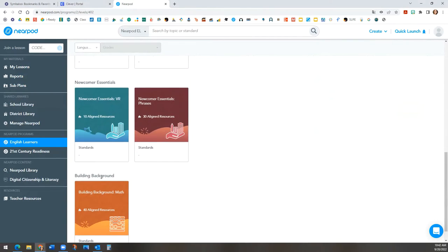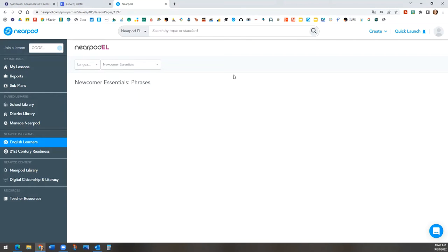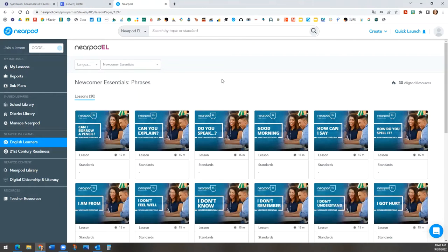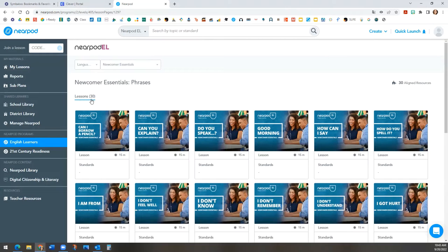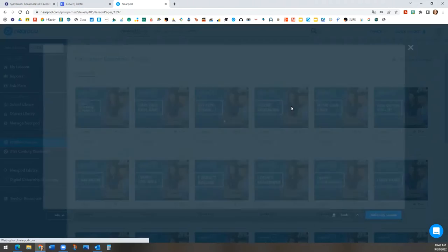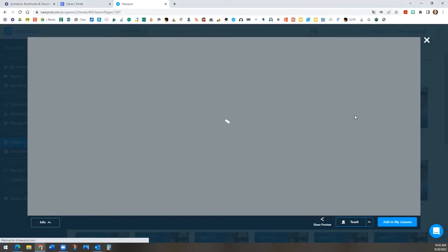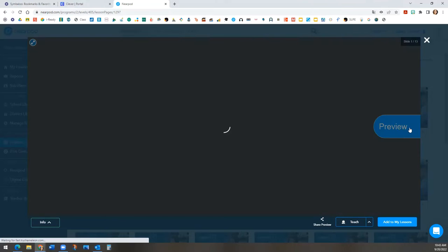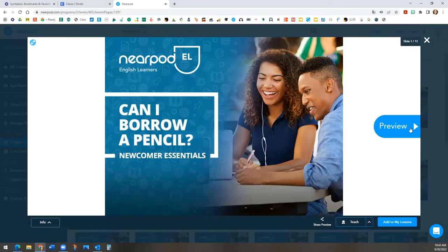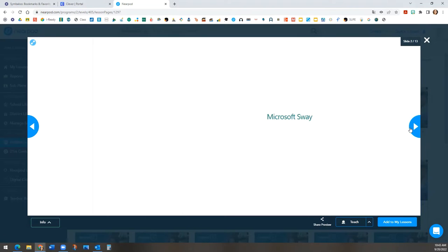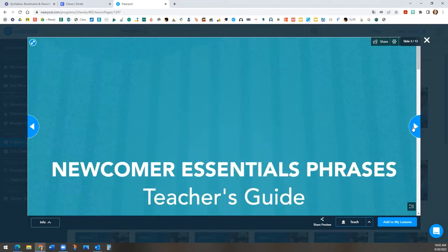Let's click on newcomer essentials phrases. As you can see, there are 30 aligned resources. Let's click on can I borrow a pencil so you can see that it is not self-paced. It is made for teachers to do with their students.